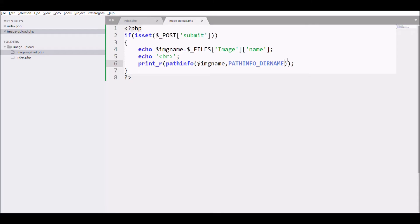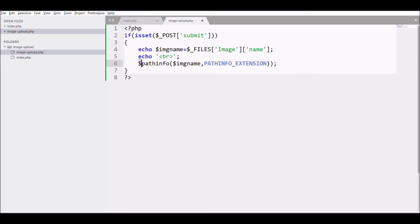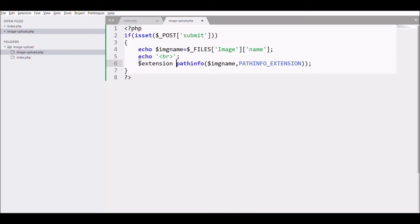You can fetch any particular option, so I'm going to fetch extension and store that in a variable because I just need the extension of the image to rename my image.